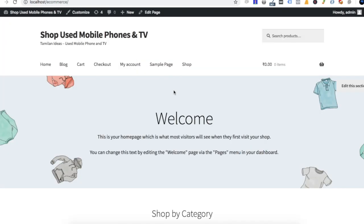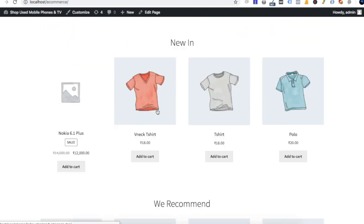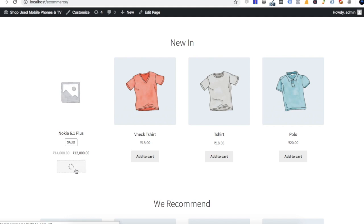We will create a product — Nokia 6.1 Plus. When we go to the home page, the product will be displayed automatically. As a user, we will show you how to choose the product and view the product image.